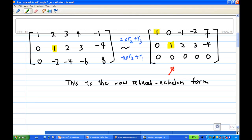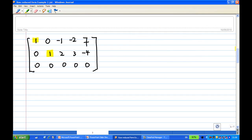So I eventually get a matrix: 1, 0, minus 1, minus 2, 7. Then 0, 1, 2, 3, minus 4. And 0, 0, 0, 0, 0 on the last row. This is the row reduced echelon form.